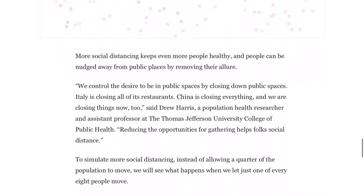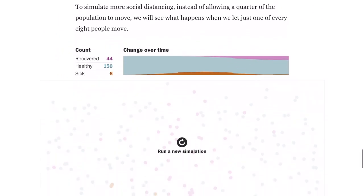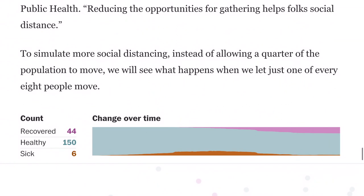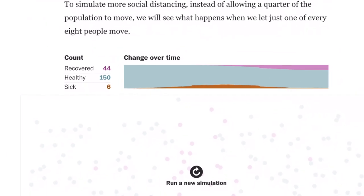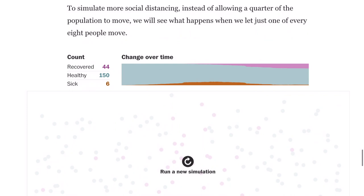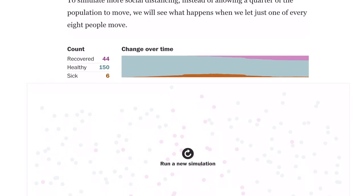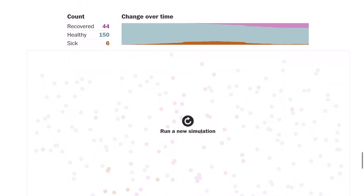In the fourth case, they only let one of every eight people move around. This was the best one. Out of 200 people, 150 never got the disease, 44 recovered, and only six people were sick at the end of the graph. Looking at it overall, 44 recovered, meaning there were a total of about 50 people that did get sick.